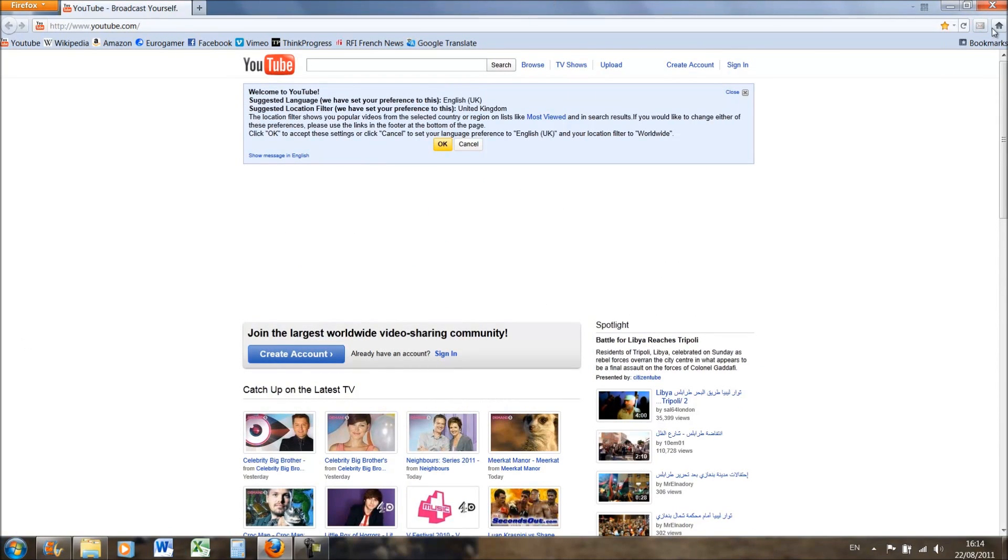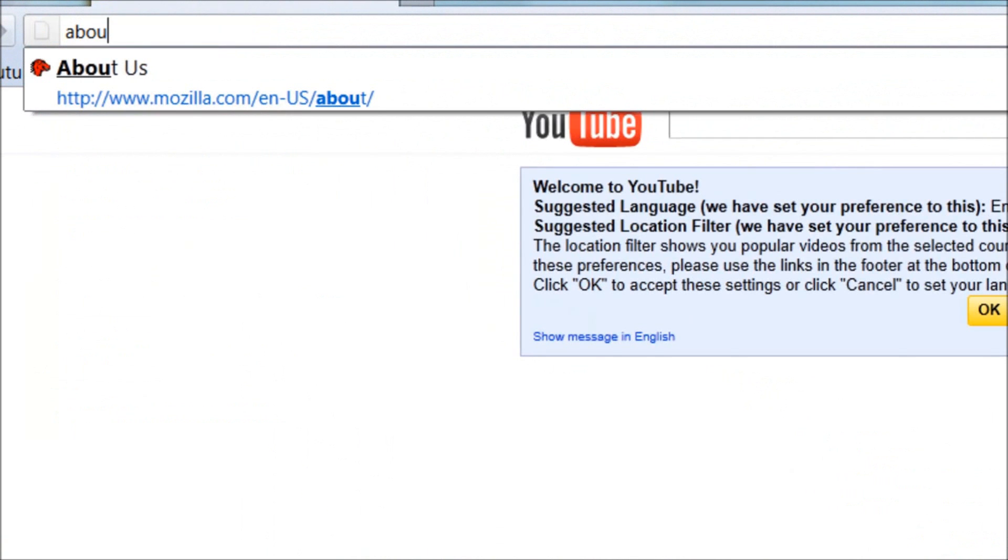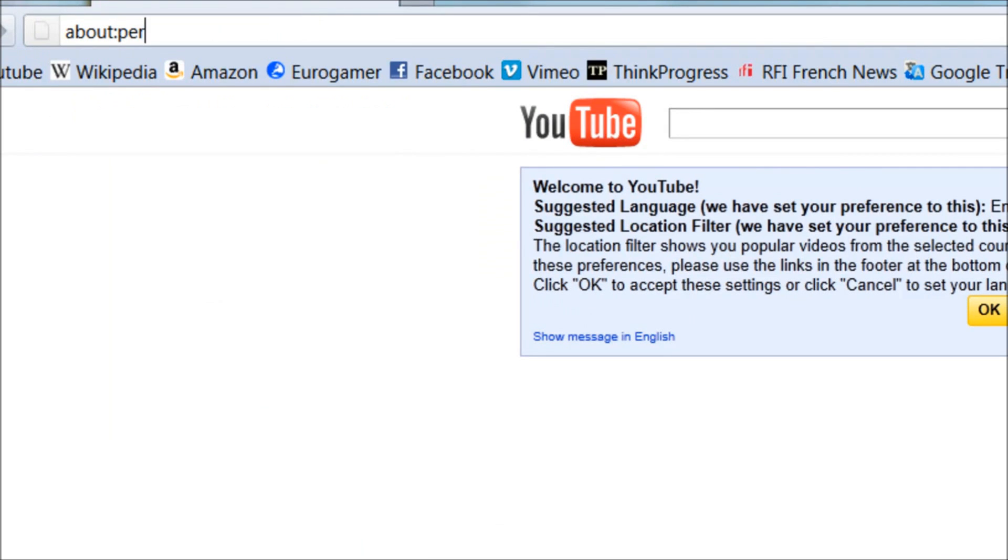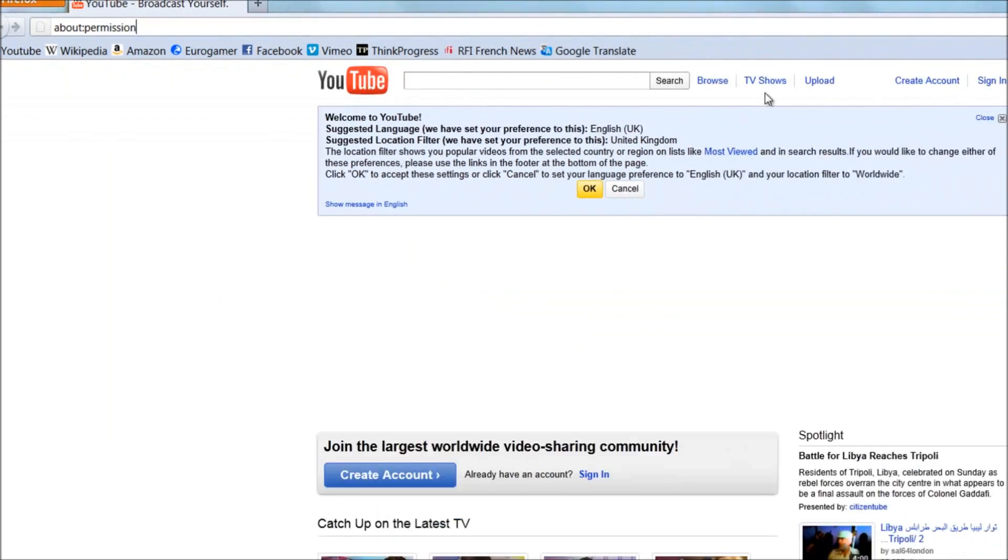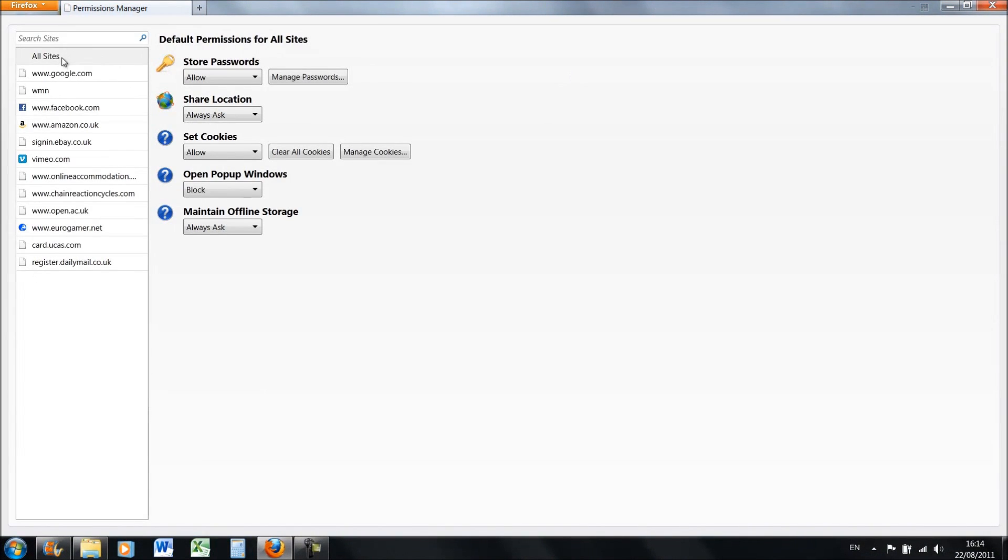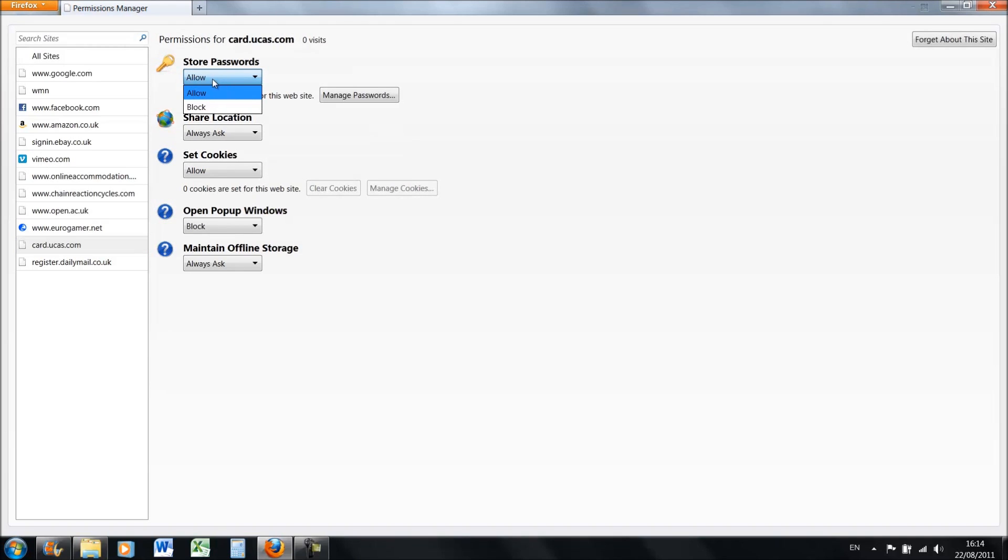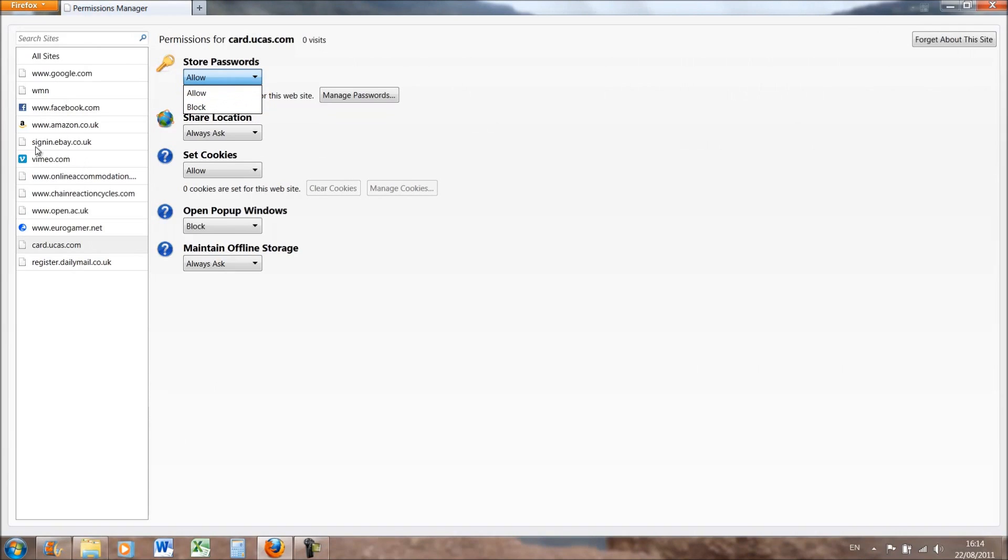The first good feature, if you type in about:permissions, it has a list of all these sites that have your personal details, so your passwords. For example if you go on to Argos gift card, it has a password there and you can obviously allow it or you can specifically block single websites from having your password.